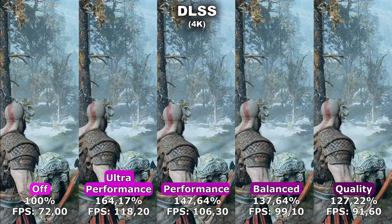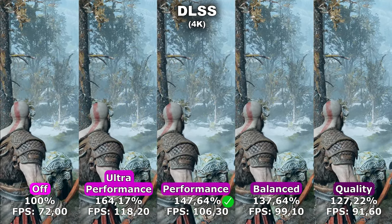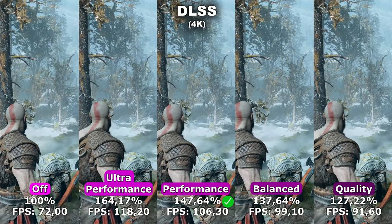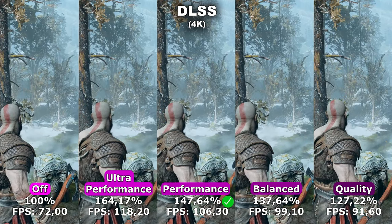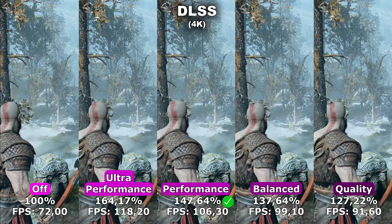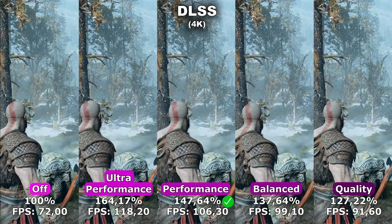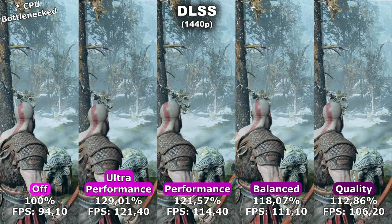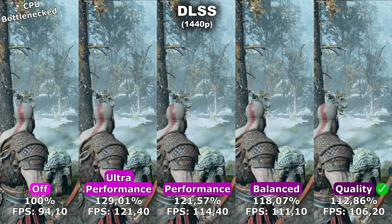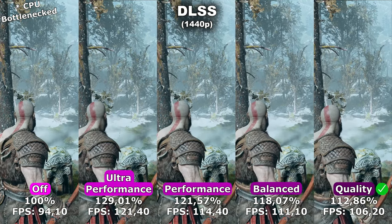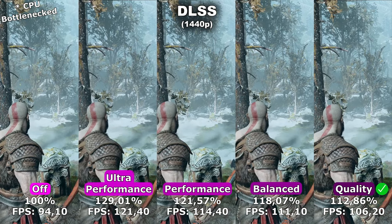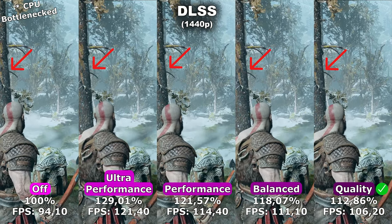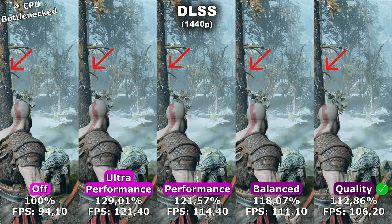At 4K, I would recommend the performance mode because I couldn't find any noticeable difference between that and native 4K. I don't recommend ultra performance because some parts of the game appeared slightly more blurry, likely due to upscaling from 720p all the way to 4K. At 1440p, I would recommend the quality mode, as all other modes blurred out some parts of the game — most visible on tree trunks in my examples.